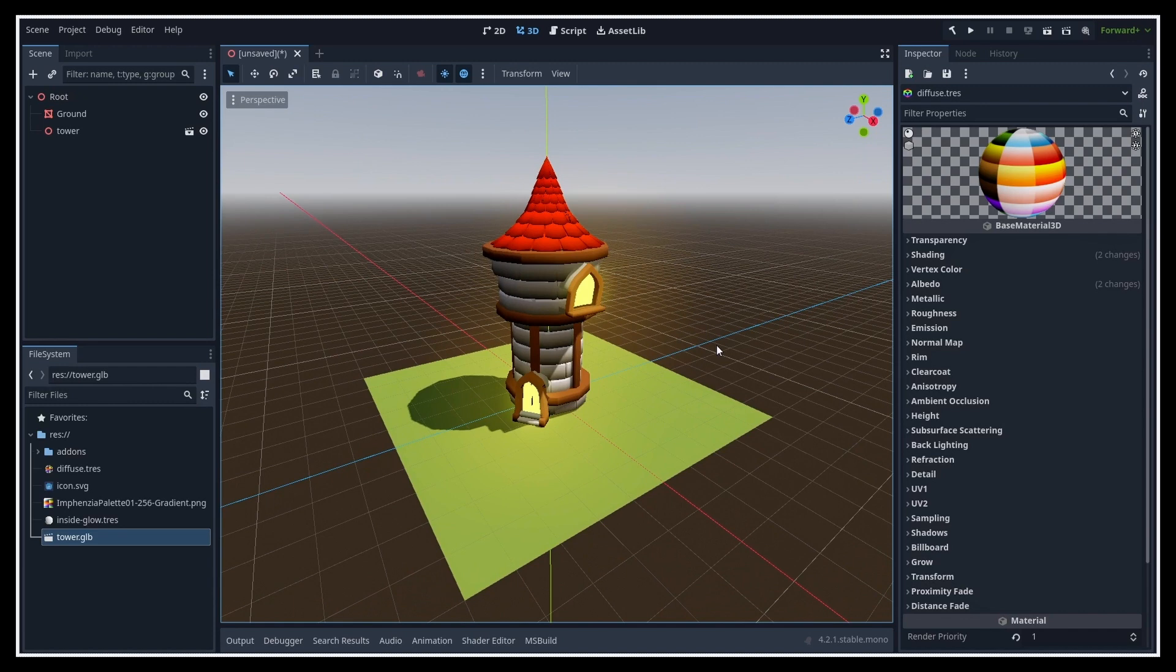Also as a side note, when you use this system in Godot, it can be quite neat to lighten your GLTF files, since you're not going to use the materials anyway.